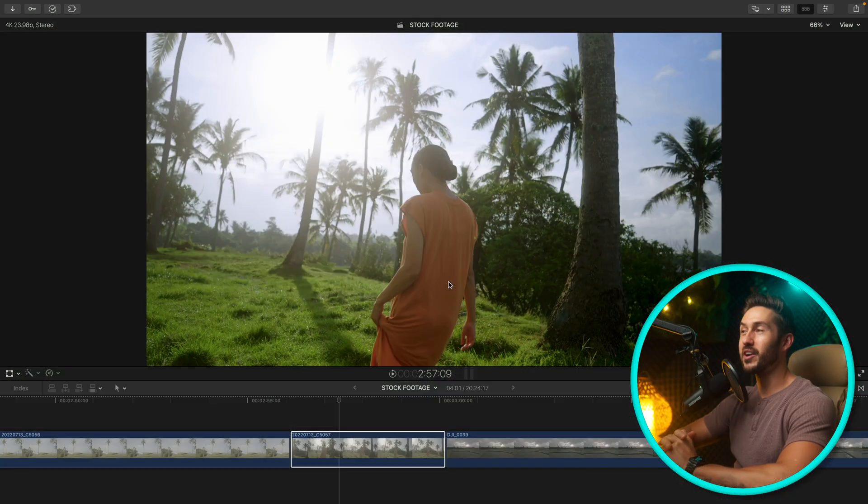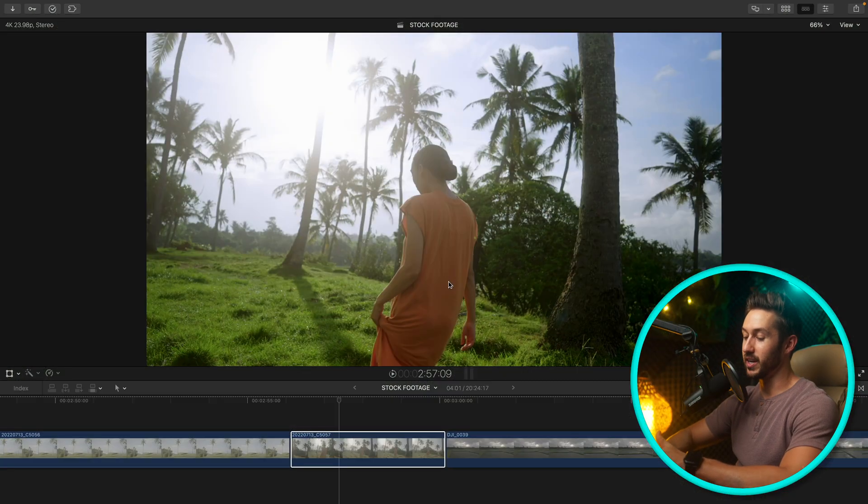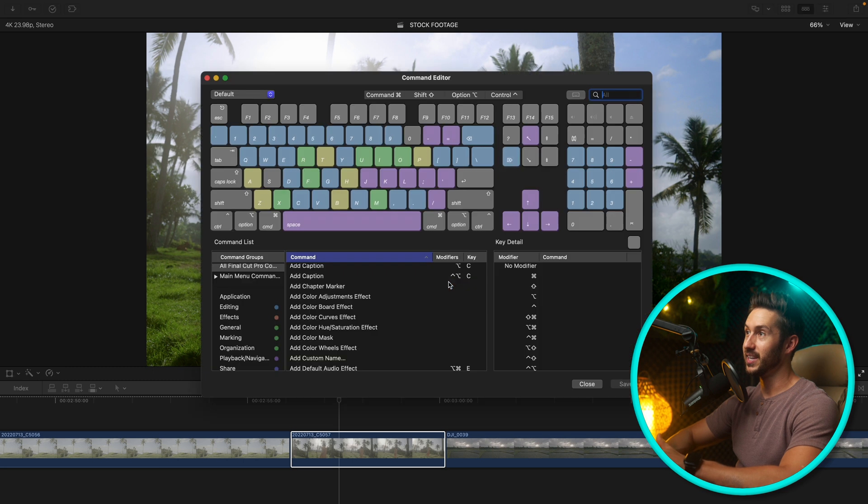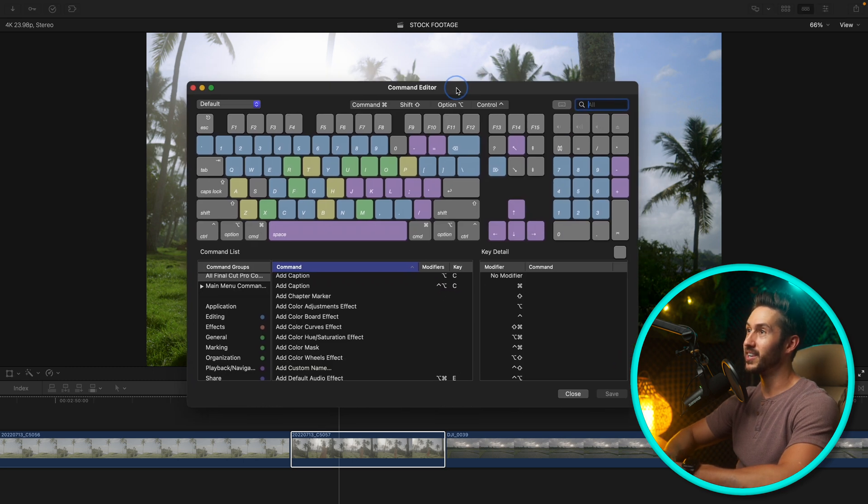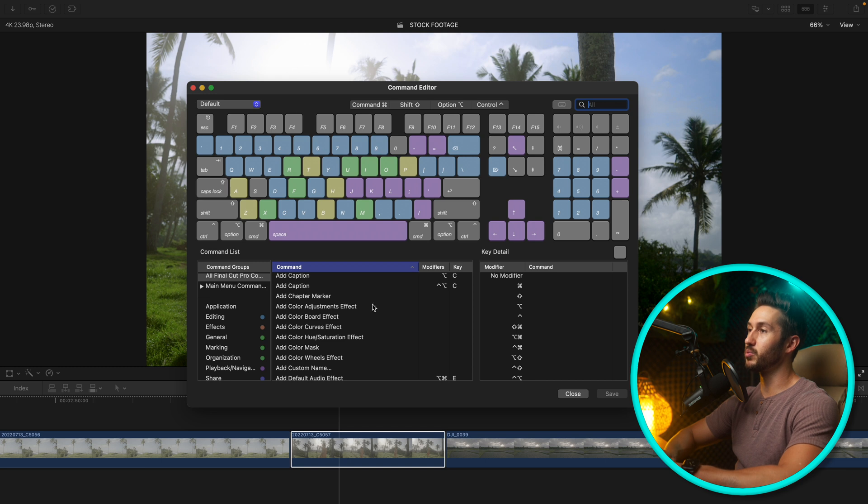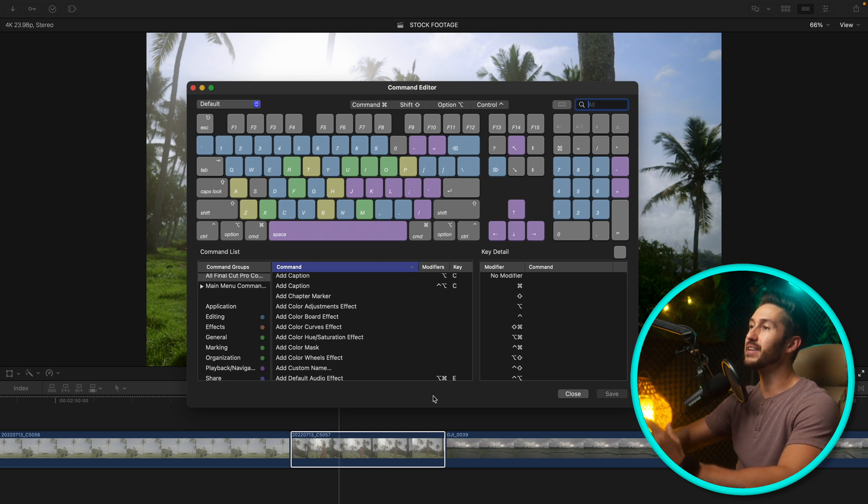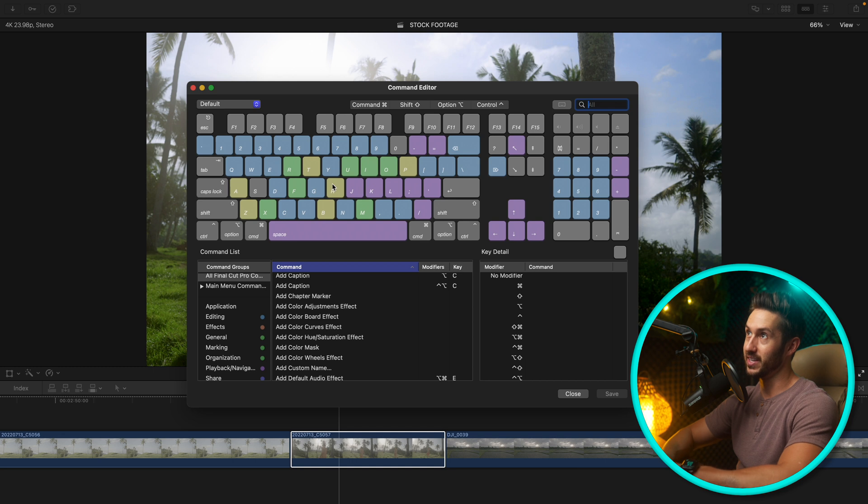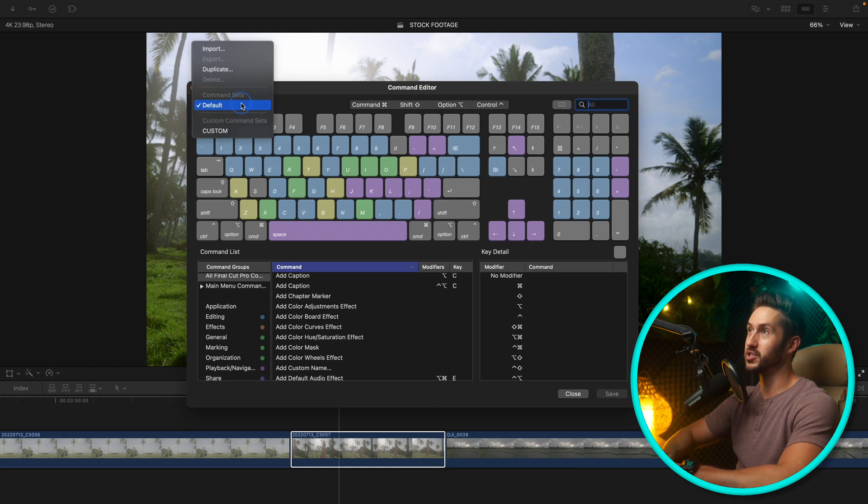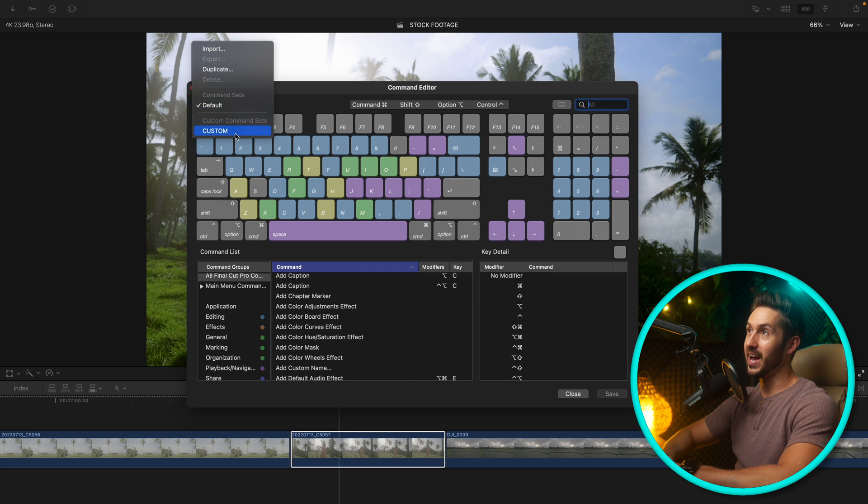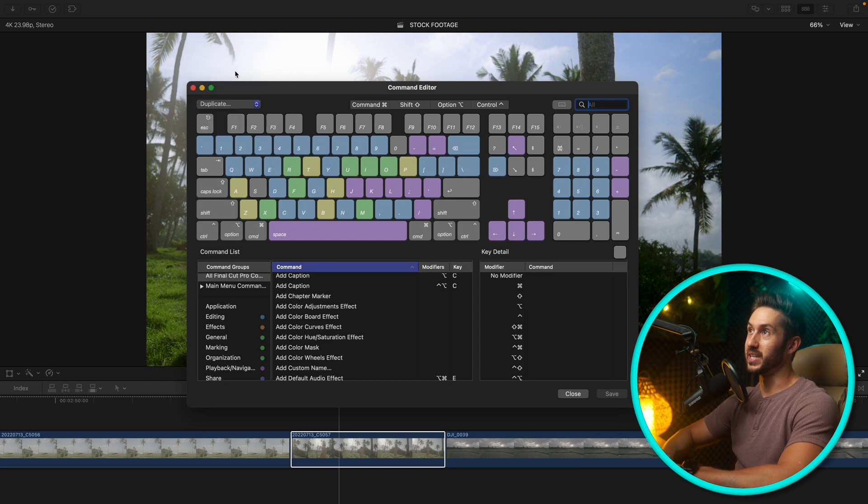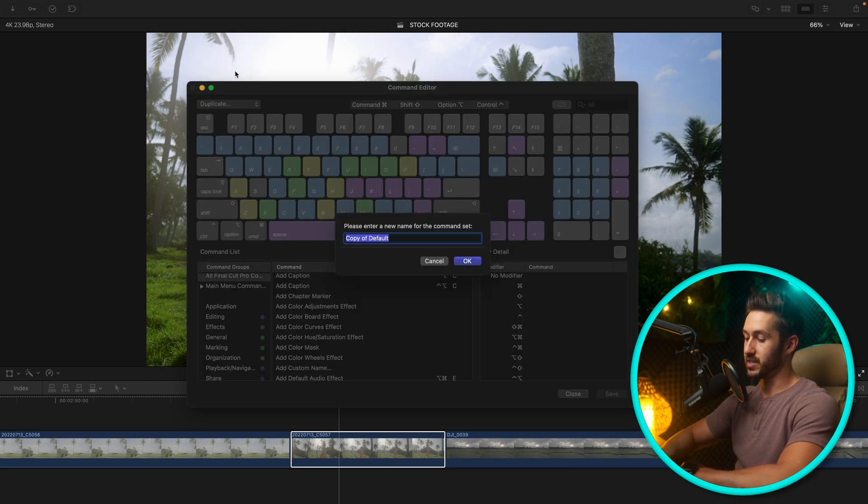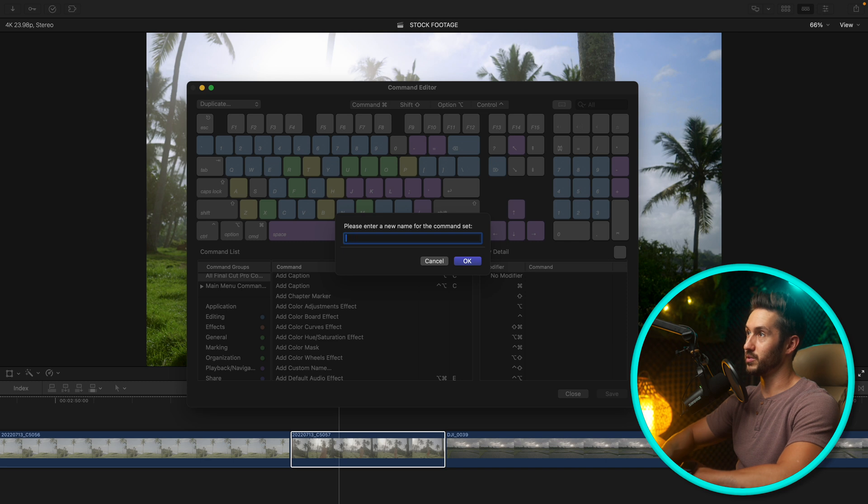So pull up Final Cut and press the keyboard shortcut Option Command K. This brings up your keyboard command editor. We're going to change some keys to keys that make it even faster to edit. If you haven't messed around with this, you're still on default. Hit duplicate and for this example we'll do example.